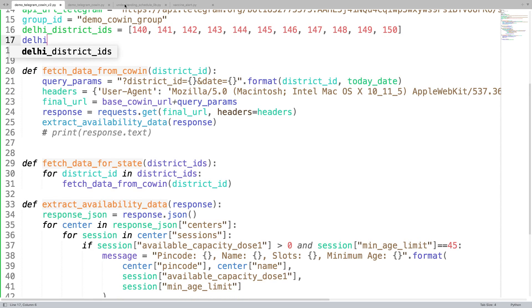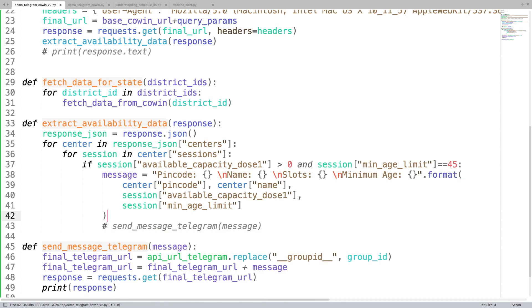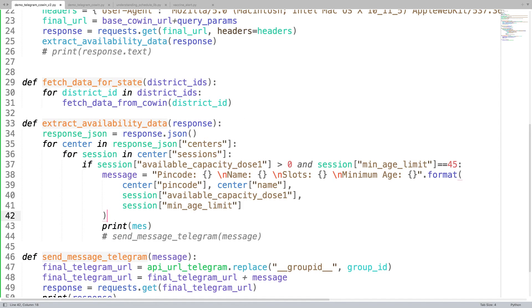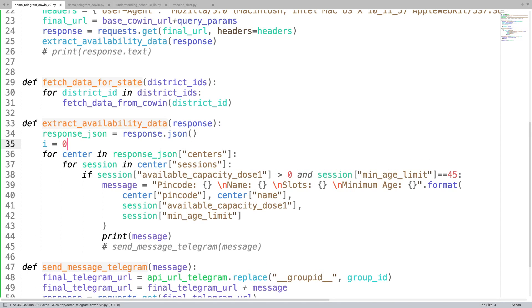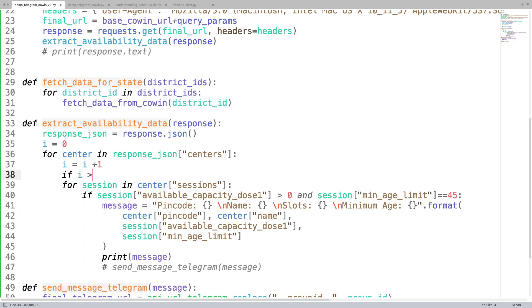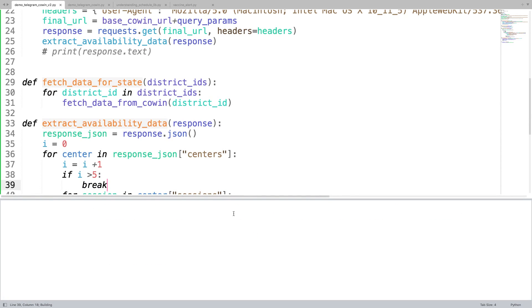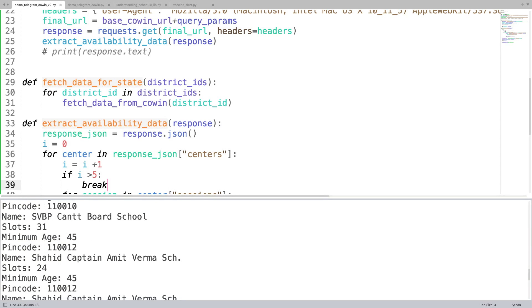Let's get started. I'll just run the code now — not for all districts, just a few for demo purposes. Now, how can you align this code vertically in a better format? You can use backslash n, which gives a new line. I'm just printing the message and not sending it to Telegram right now because I just want to see the new format. We'll make this loop run more than just five times by defining a counter.